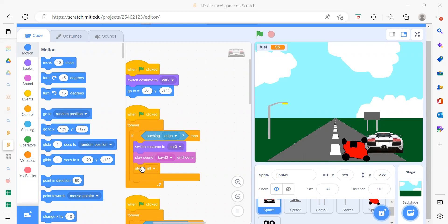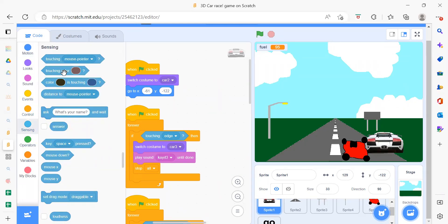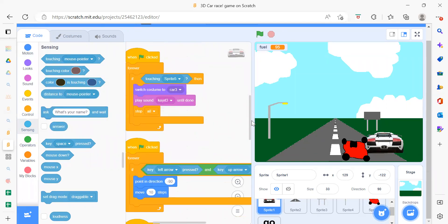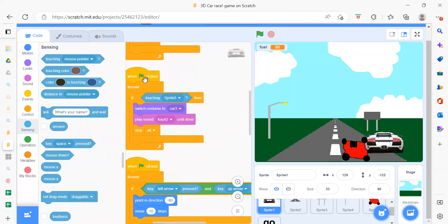If the car touches the edge, we need to switch the costume, play a sound, and then stop everything. To get the 'touching edge' block, go to the Sensing blocks and instead of mouse pointer, select 'edge'. When the flag is clicked again, this handles the red color part — we switch the costume and play the sound.